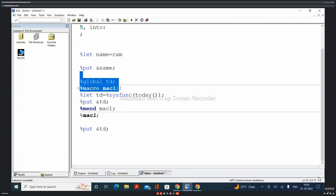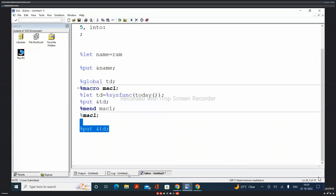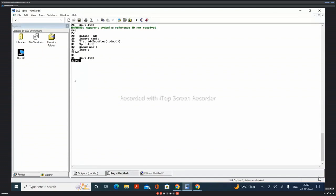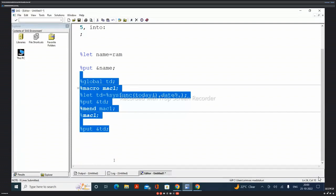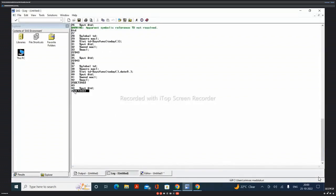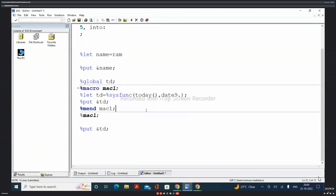Now if we execute the %global td statement, the macro variable will become globalized. If I execute the program now, we can get the value for the macro variable. It has been resolved as an elapsed number of days. But if you want a formatted date value, while creating the macro variable itself, you give a format. Now this will result in a formatted date — you will get 25th October 2022. This is how we can create a macro variable within a macro and then globalize it.